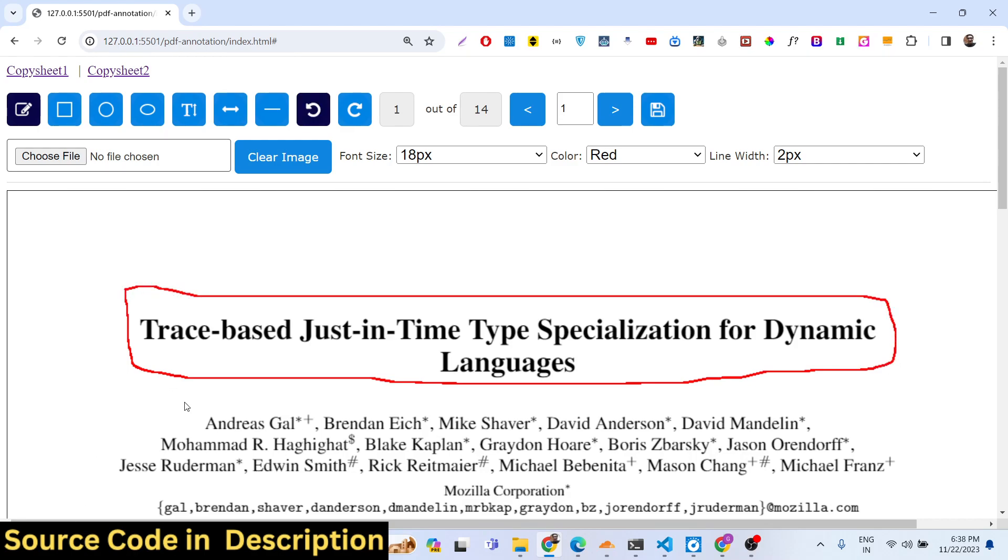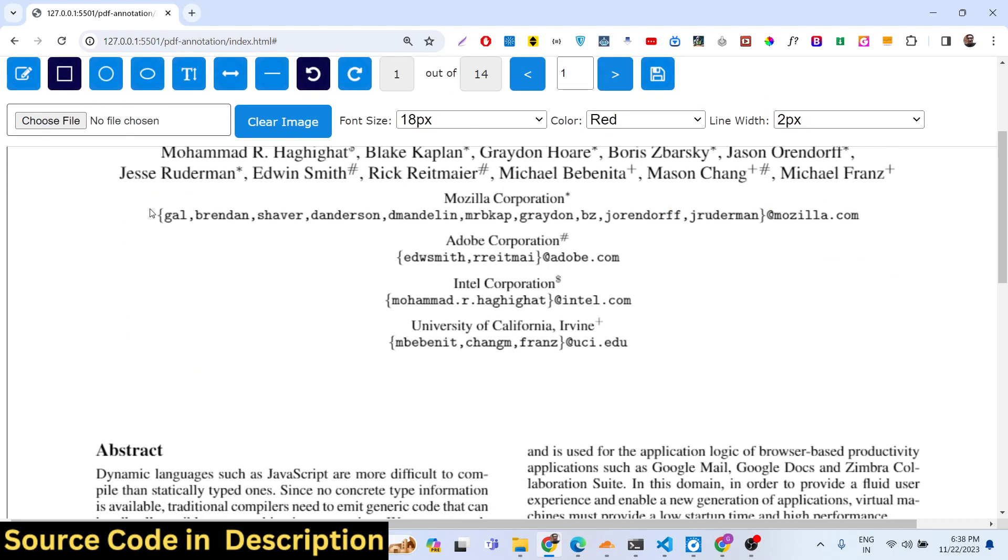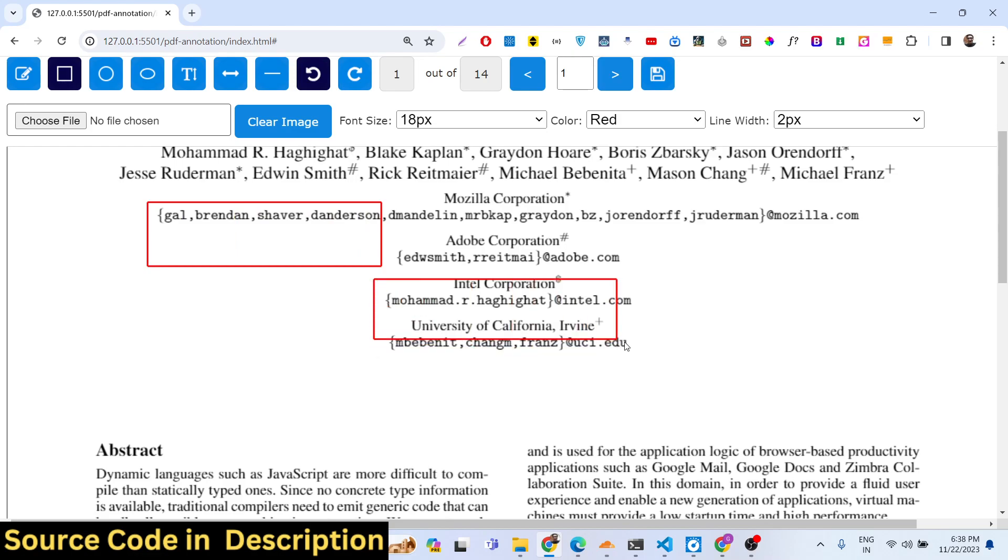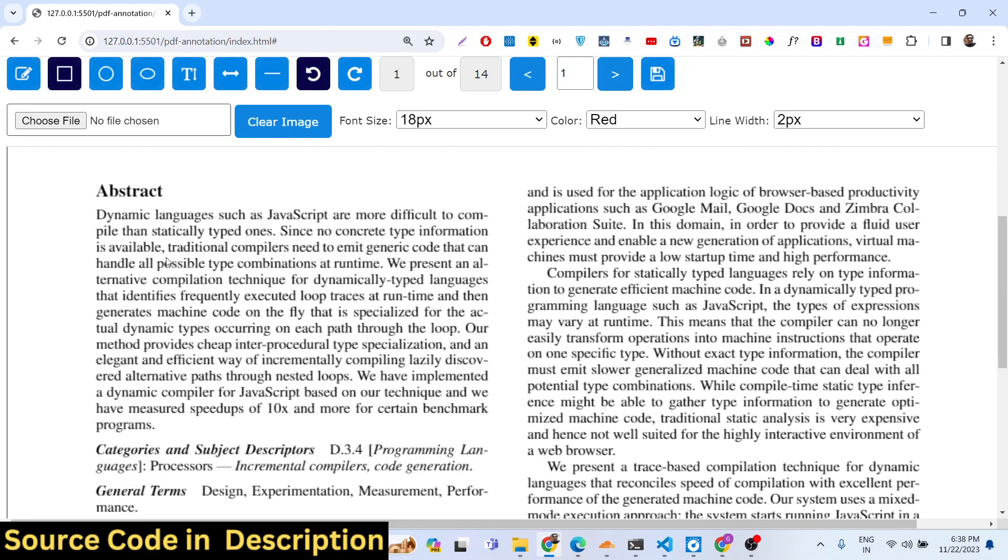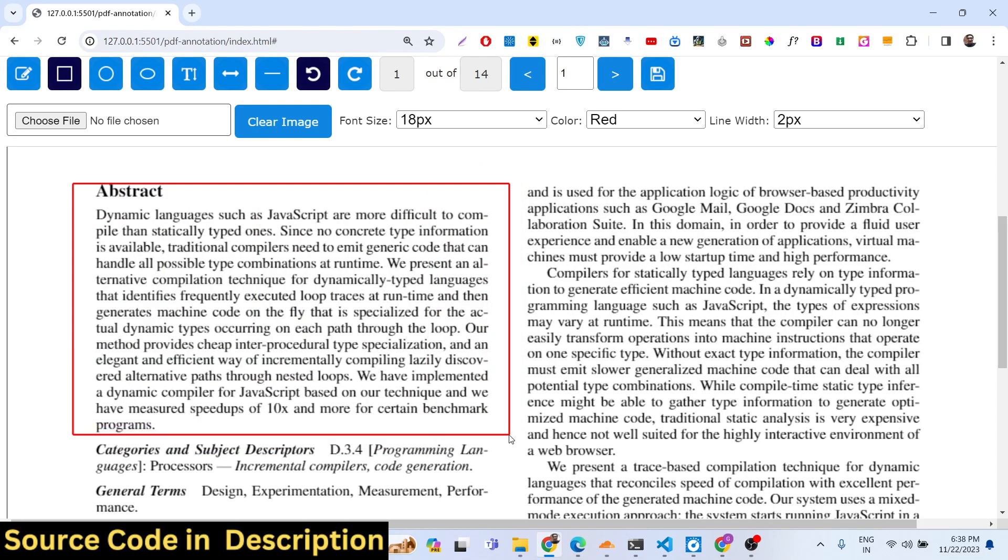We have modified the PDF, we can even draw some shapes as well. You can even draw a square shape to highlight something here. You can see that. Very easy stuff.